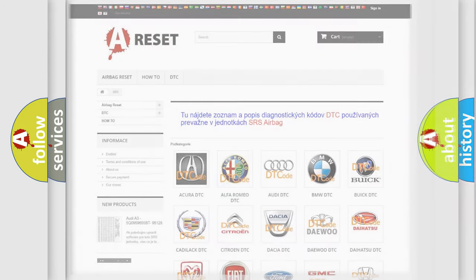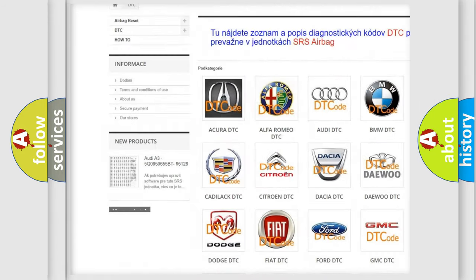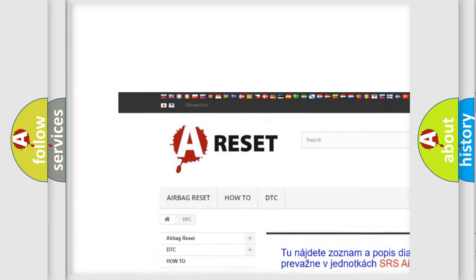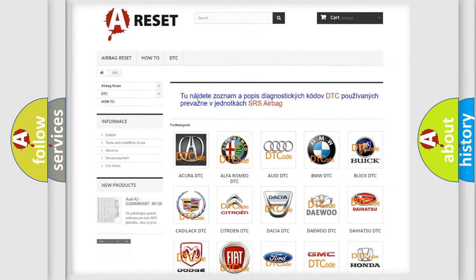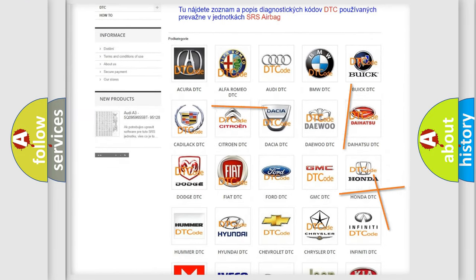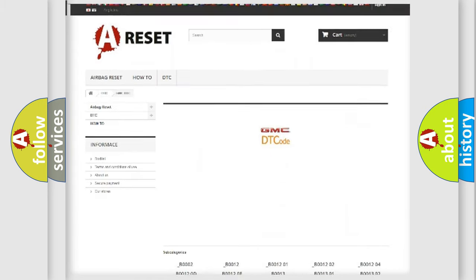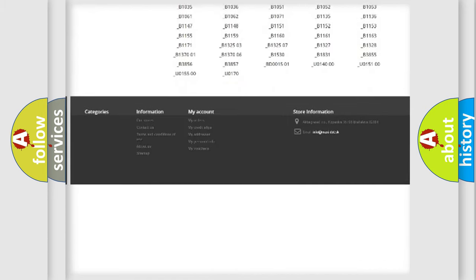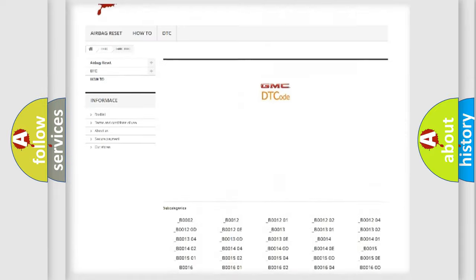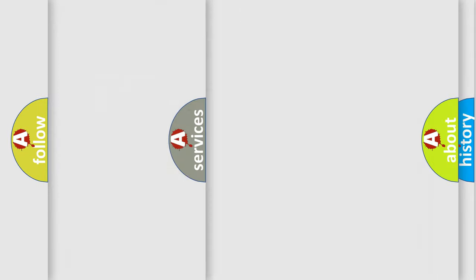Our website airbagreset.sk produces useful videos for you. You do not have to go through the OBD2 protocol anymore to know how to troubleshoot any car breakdown. You will find all the diagnostic codes that can be diagnosed in GMC vehicles, and also many other useful things.